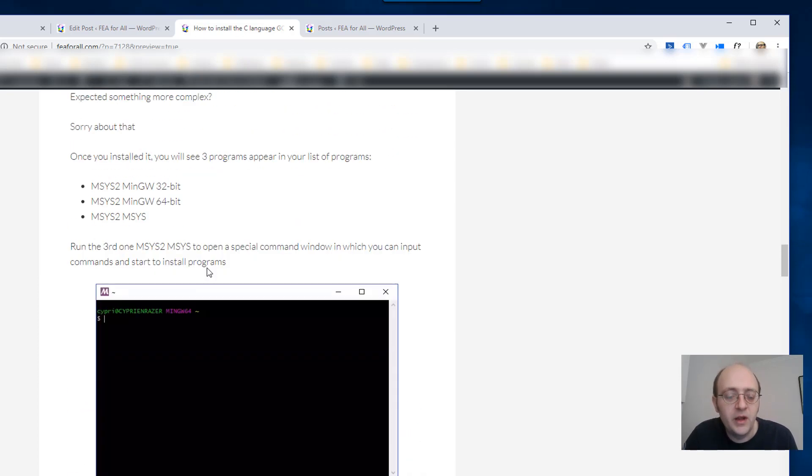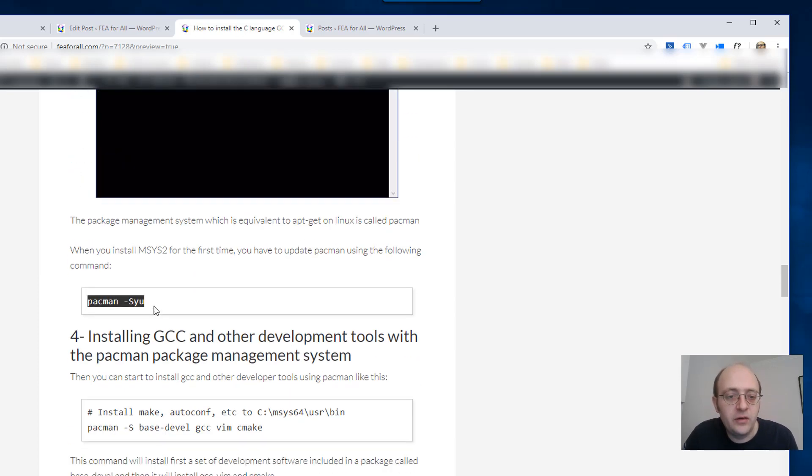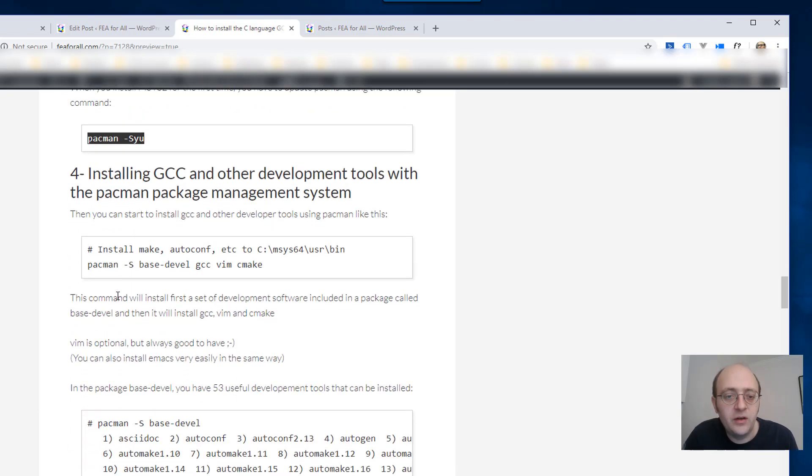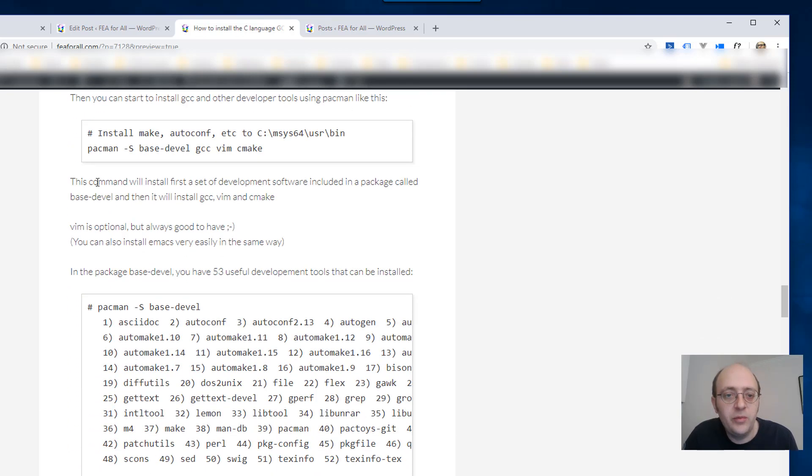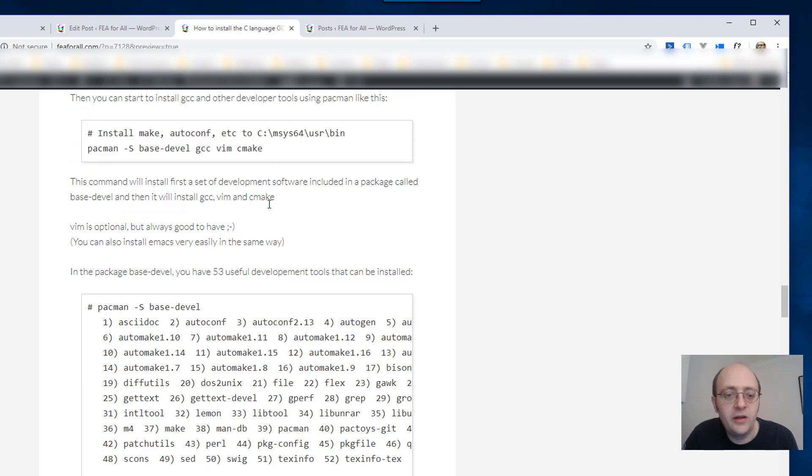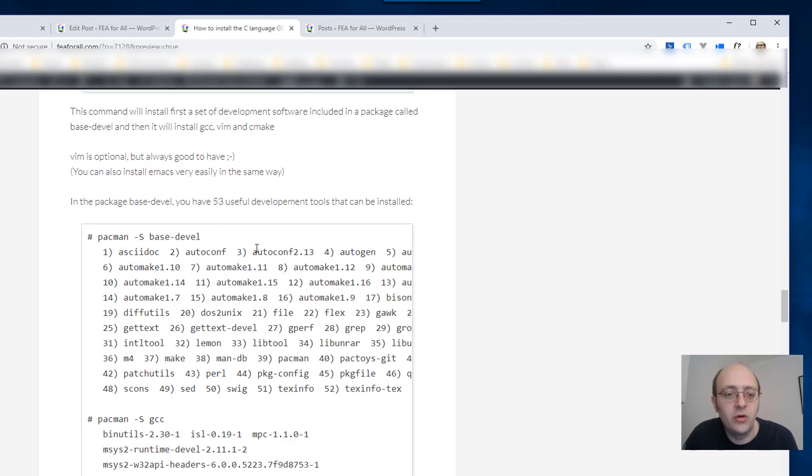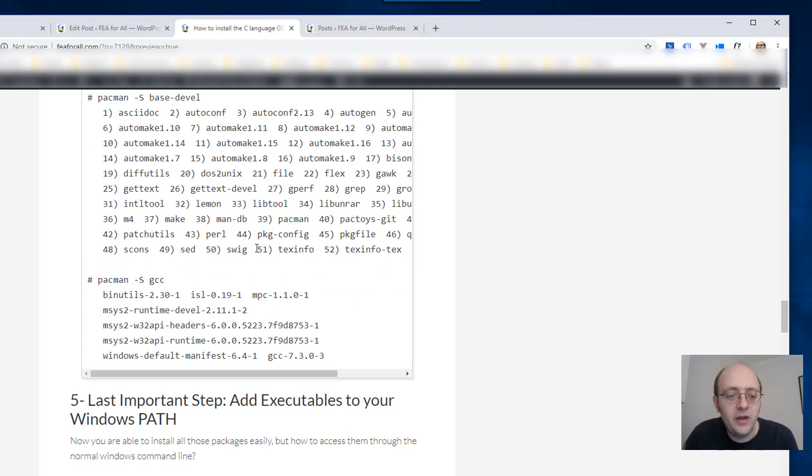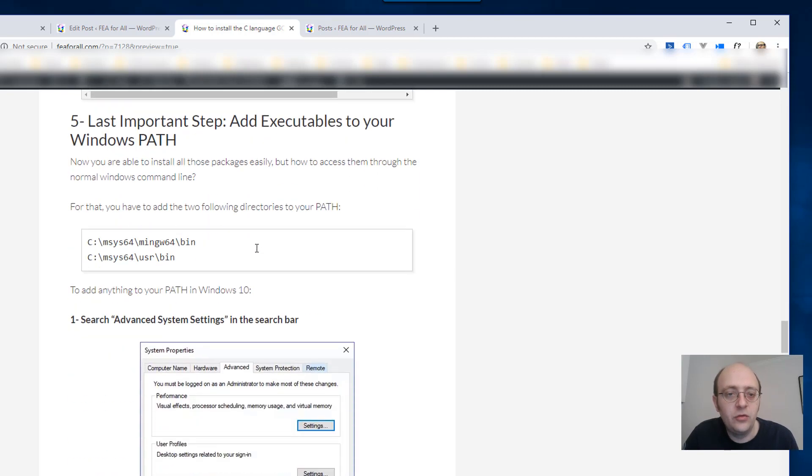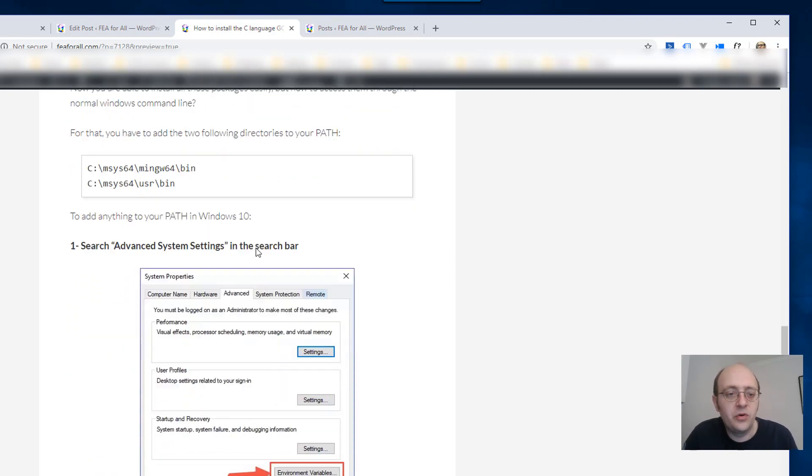Then enter pacman -Syu to update this and then you will be able to use this kind of commands to install any kind of package that you want. Now the last thing to do which is important.